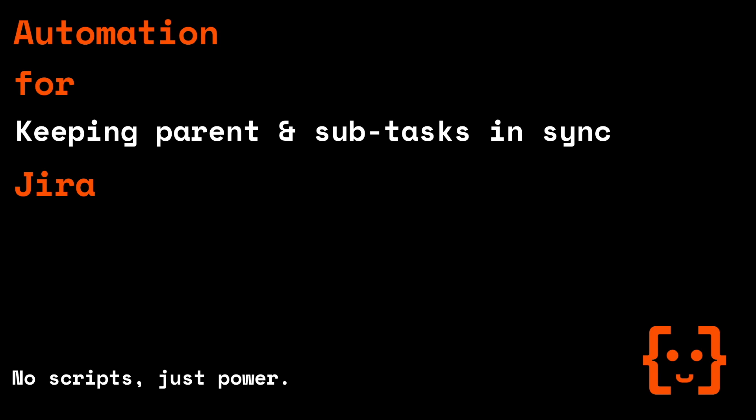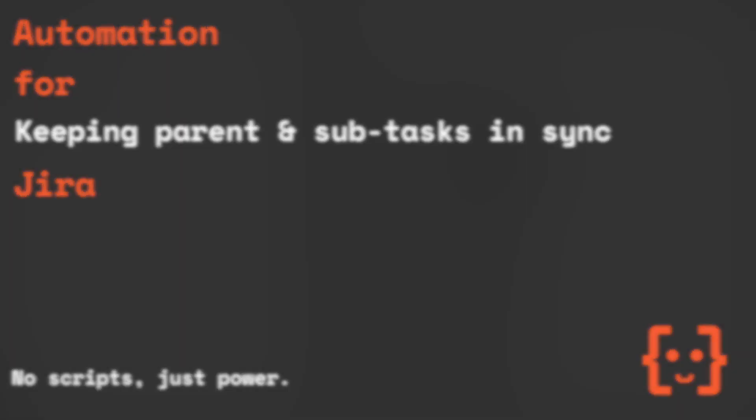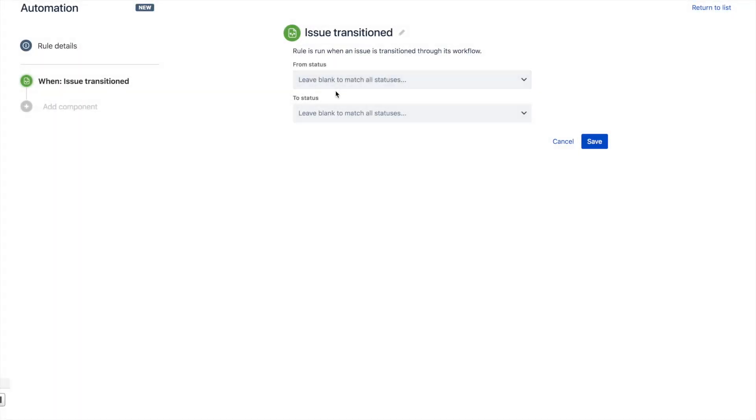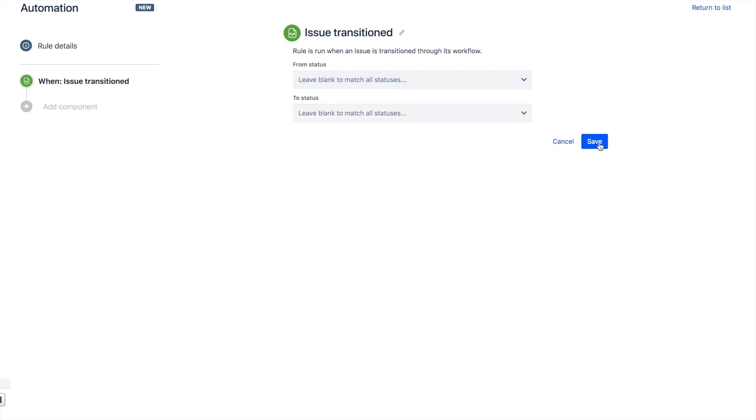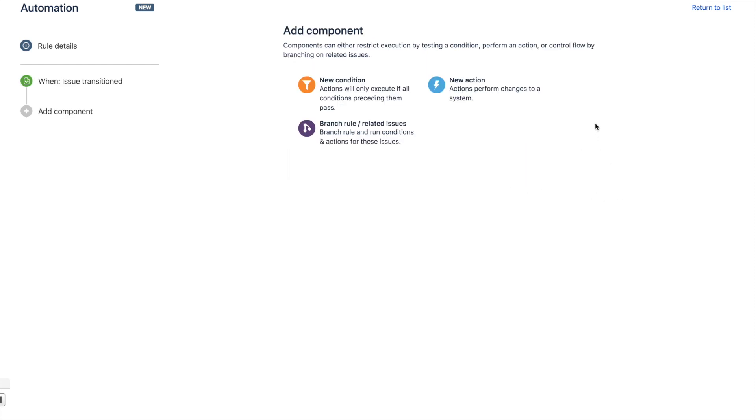Every automation for Jira rule kicks off with a trigger, and this one is no exception. In this case, we're going to use the issue transition trigger. We could specify the status that it transitions to or from if we like, but we'll just leave it blank for our use case here.